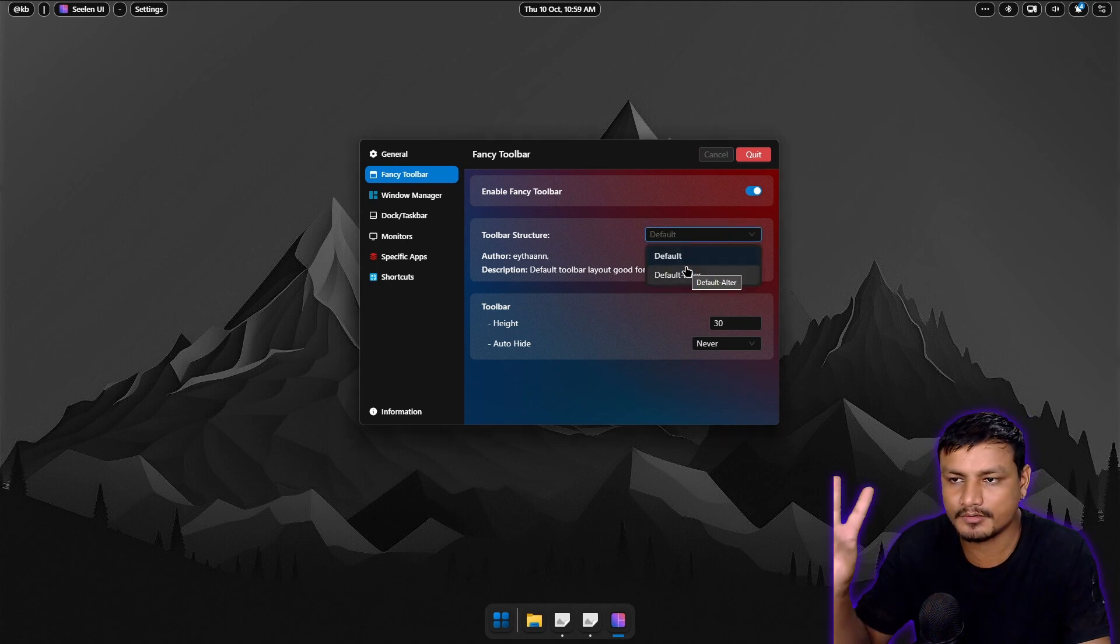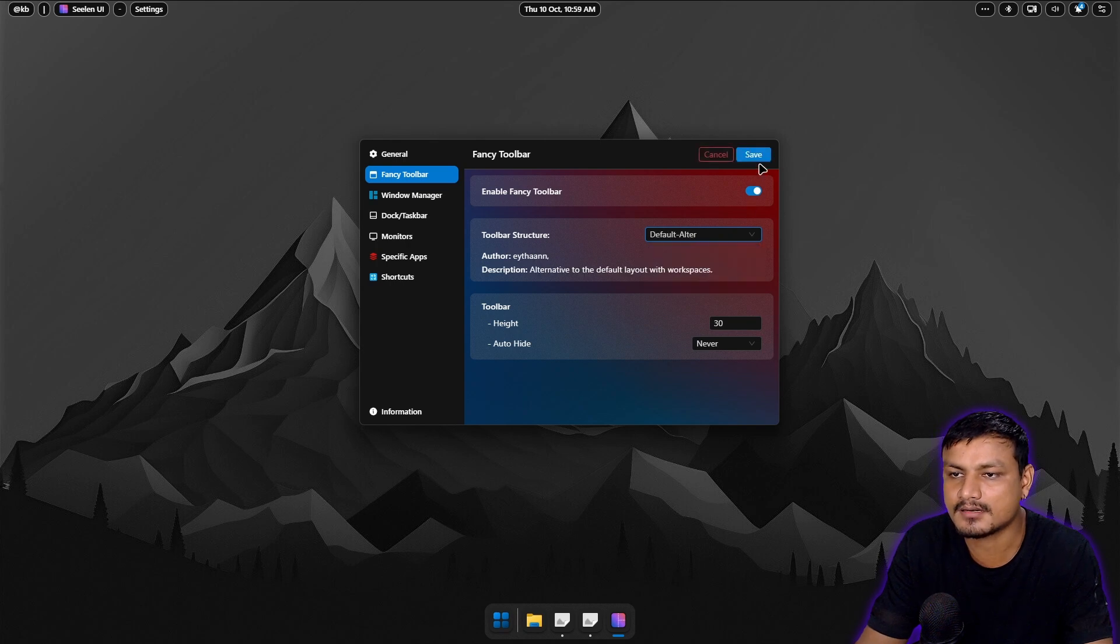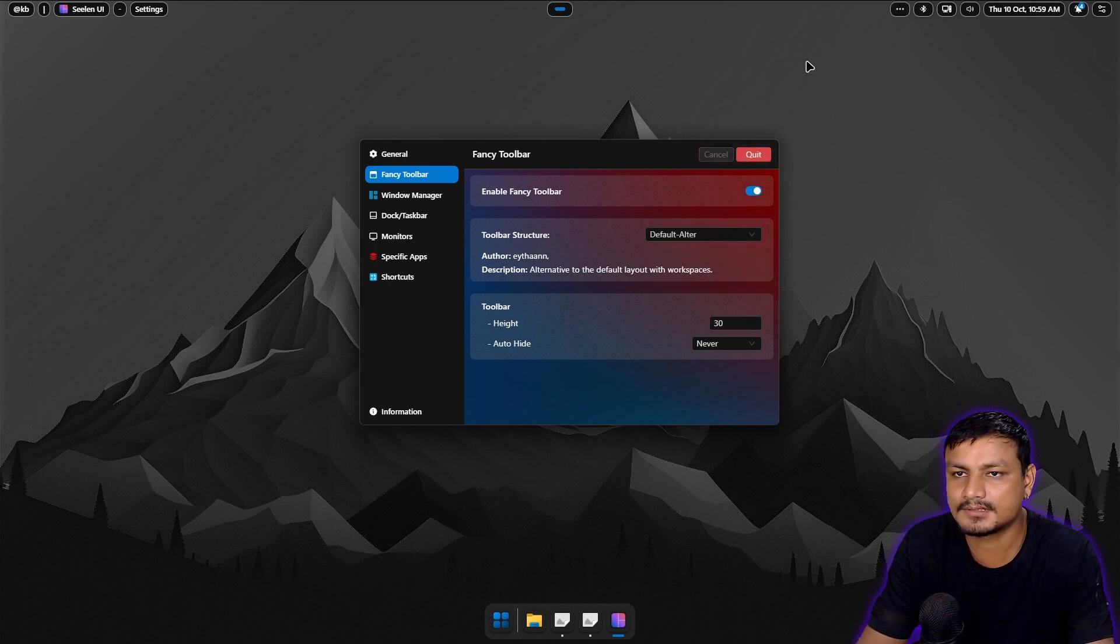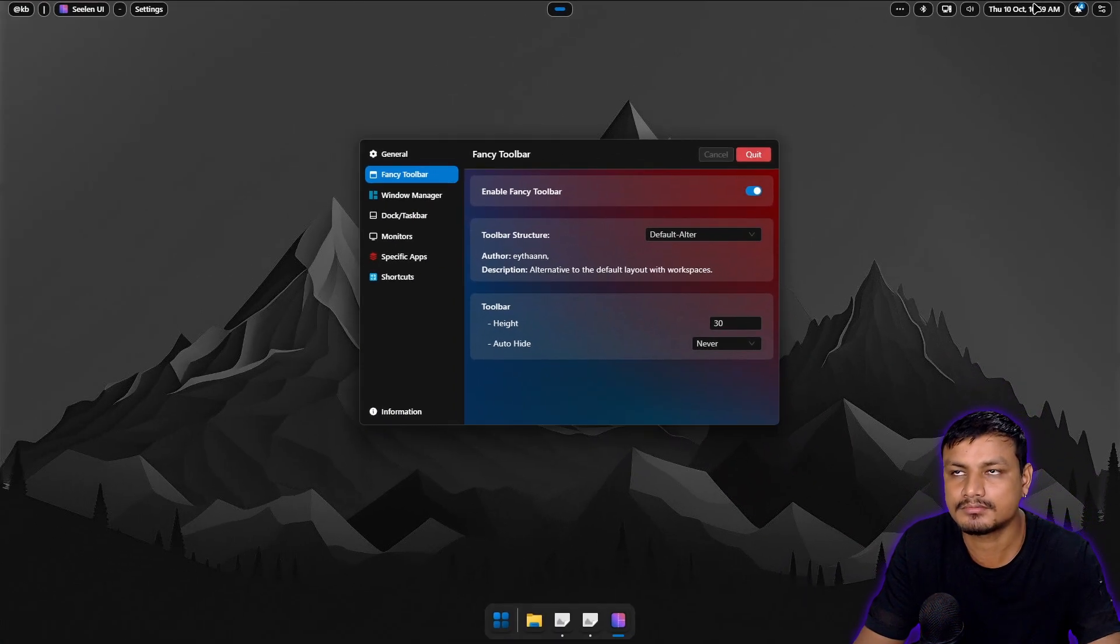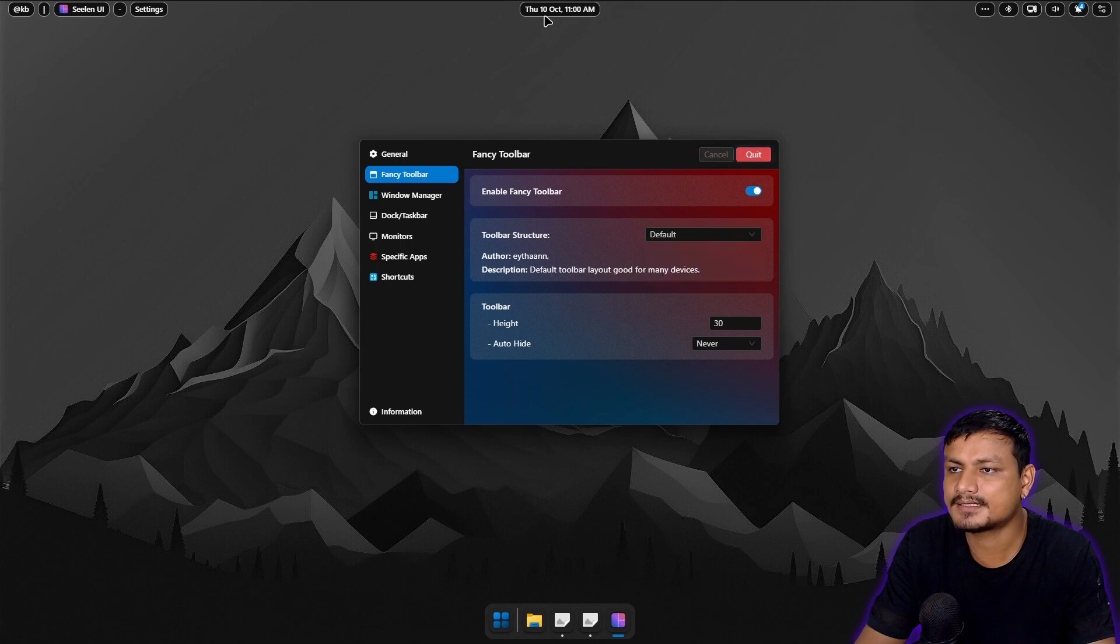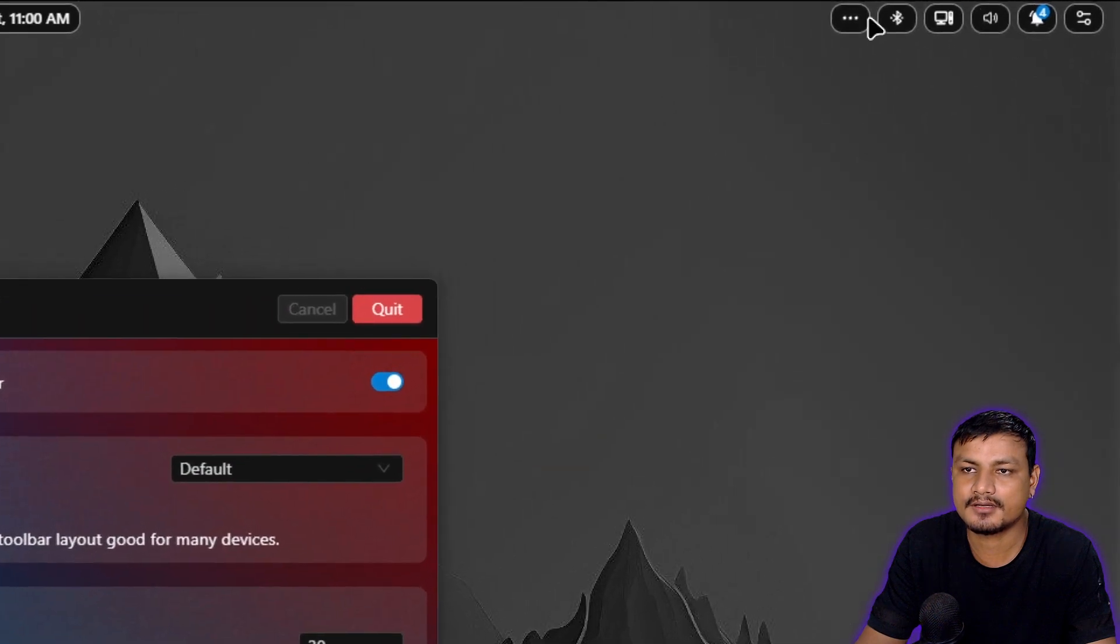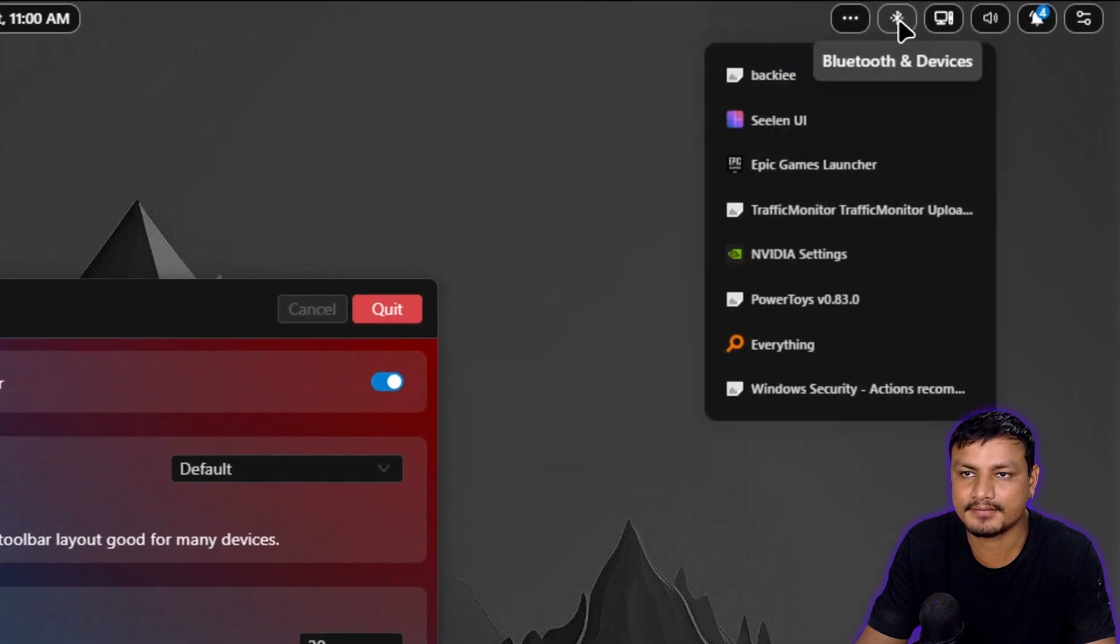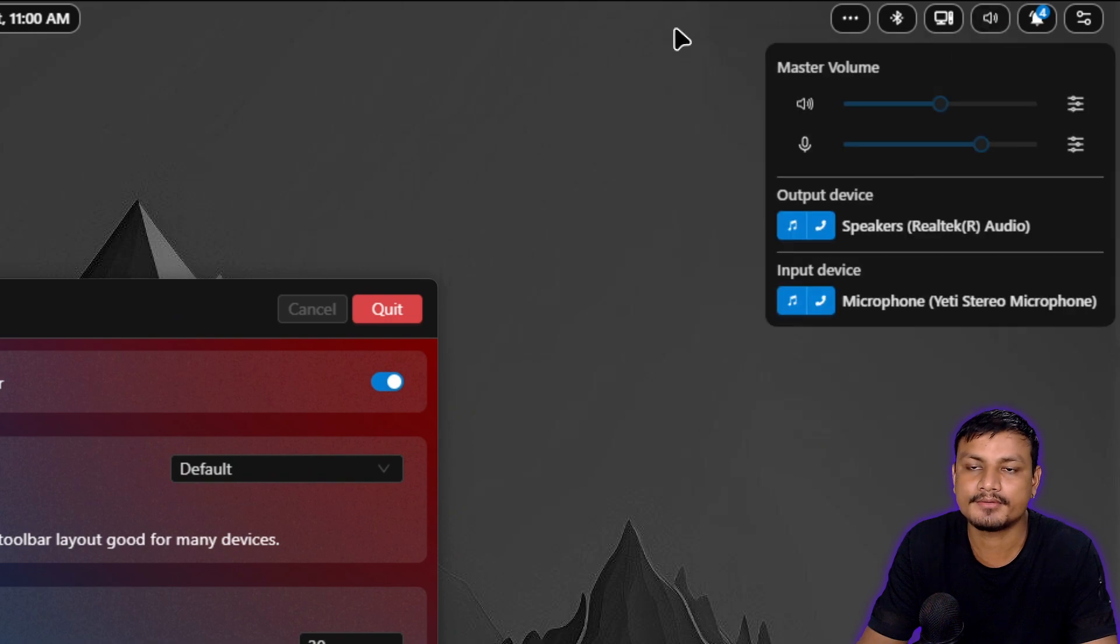Let's go with that. Now this looks kind of similar but the clock is moved to the right side. I think default will do because clock actually looks pretty cool in the middle. And at the top we have the system tray. We have the other system icons like the volume.